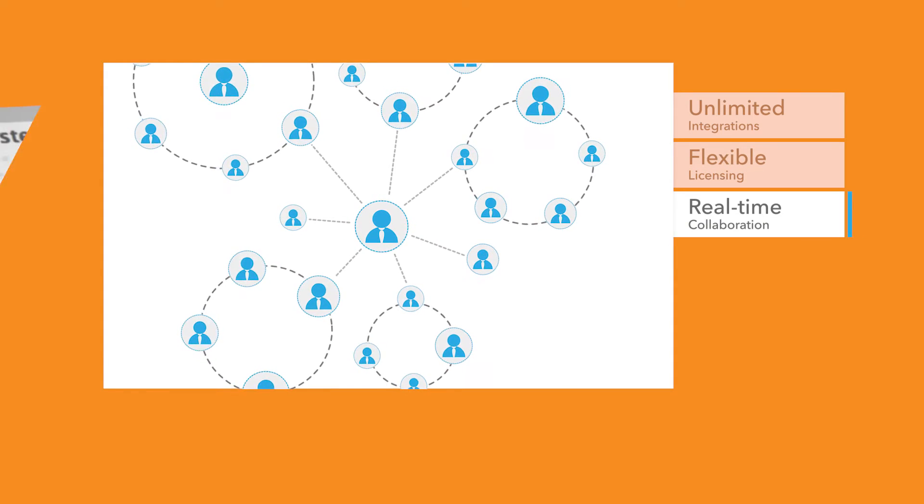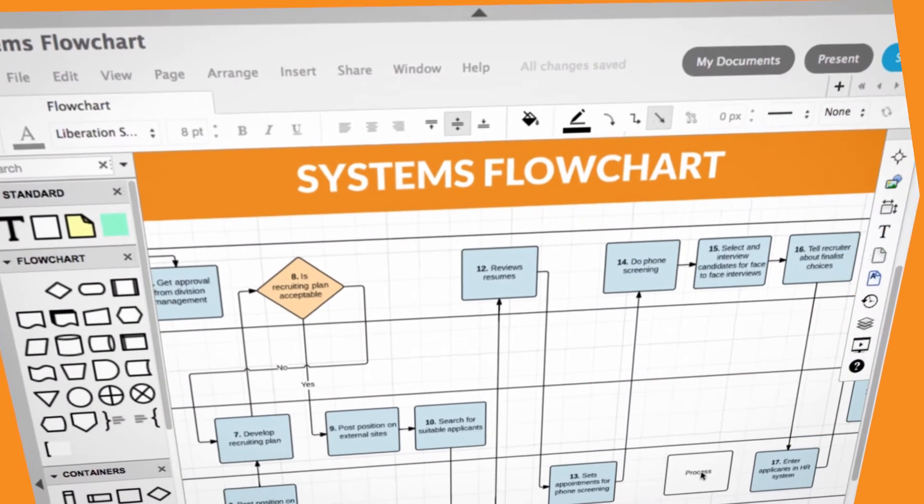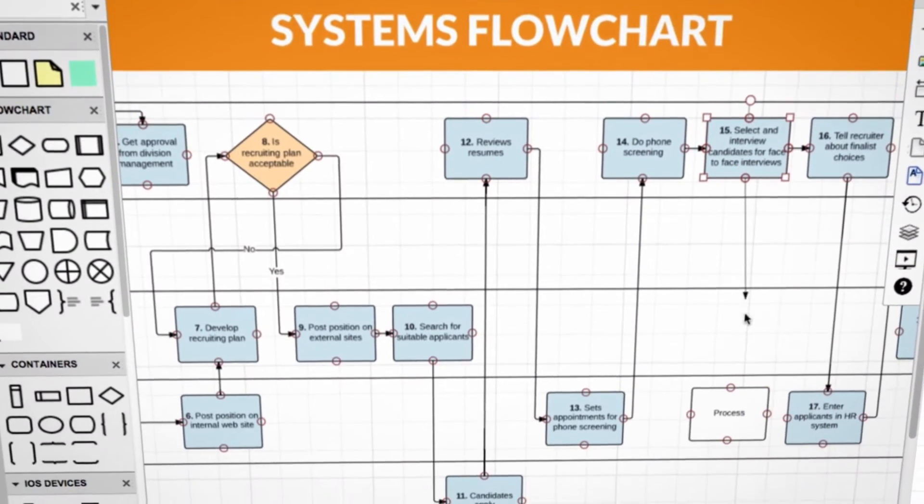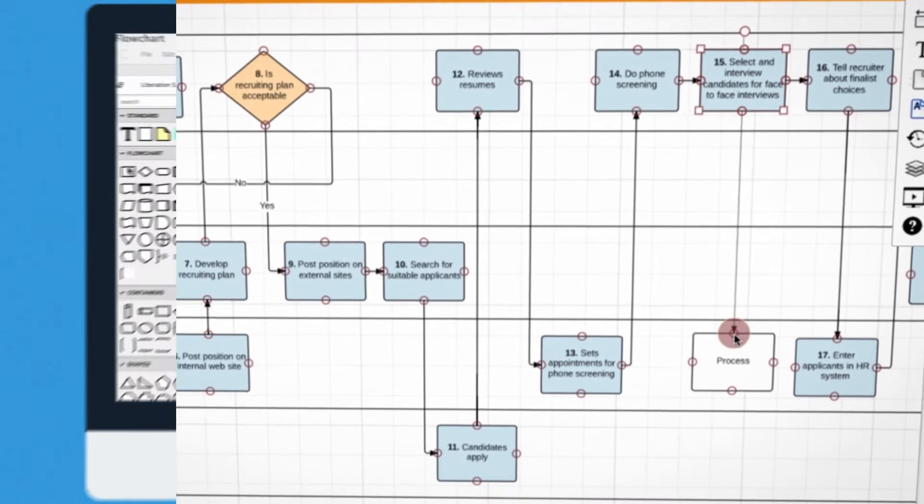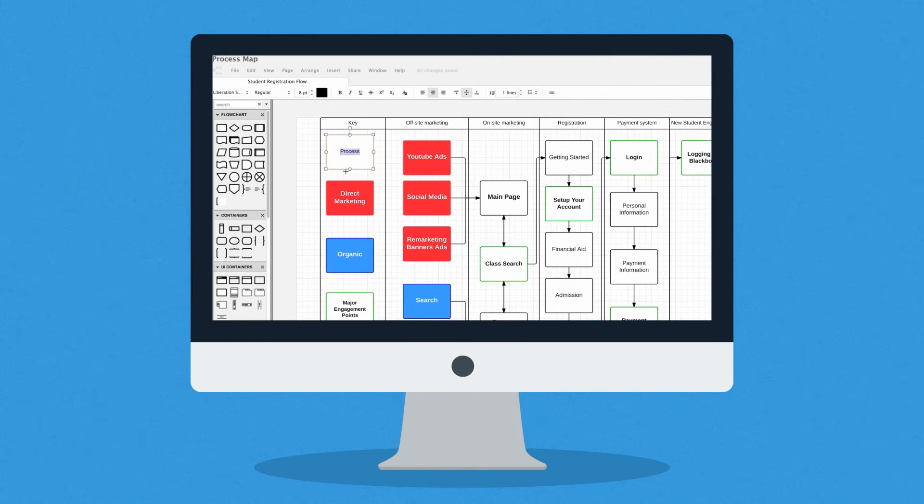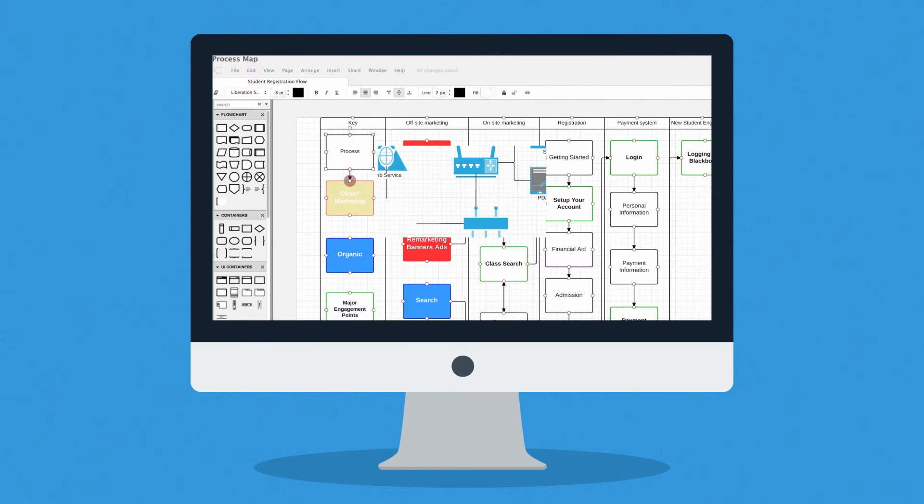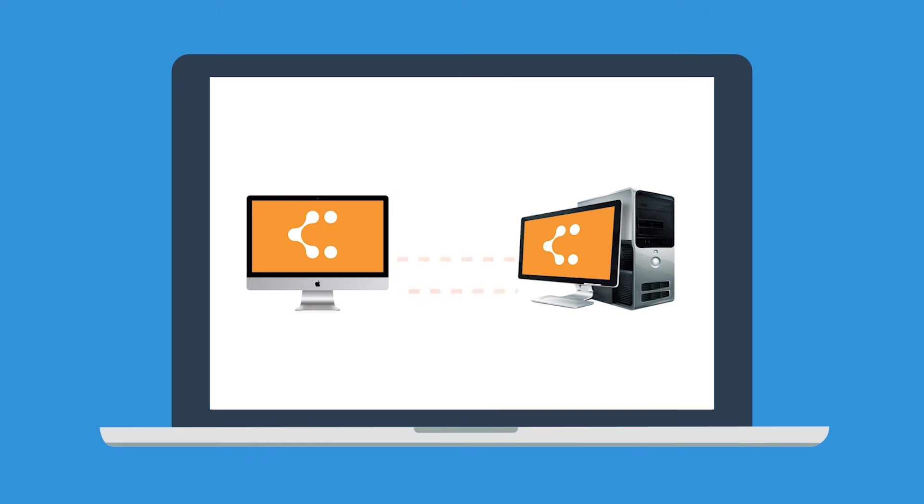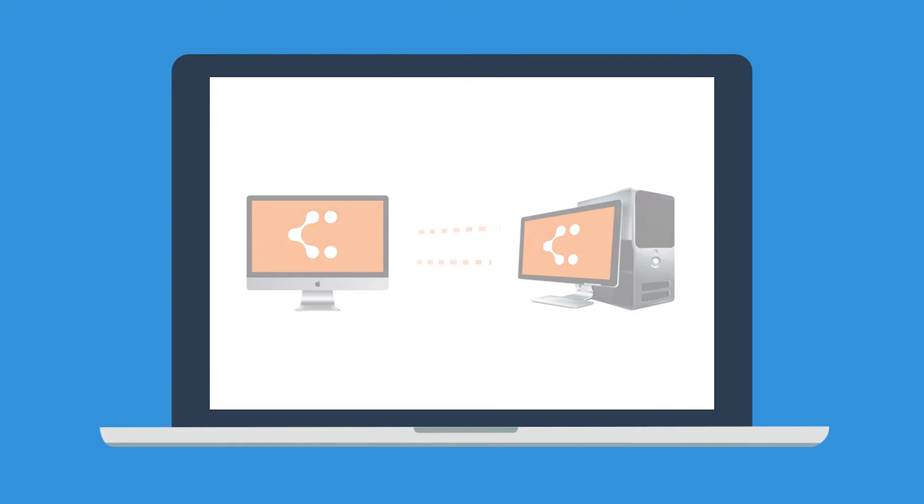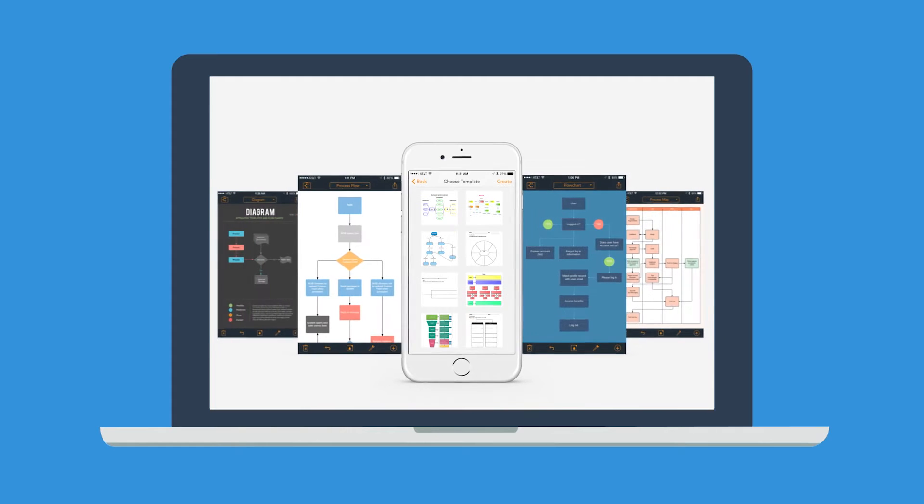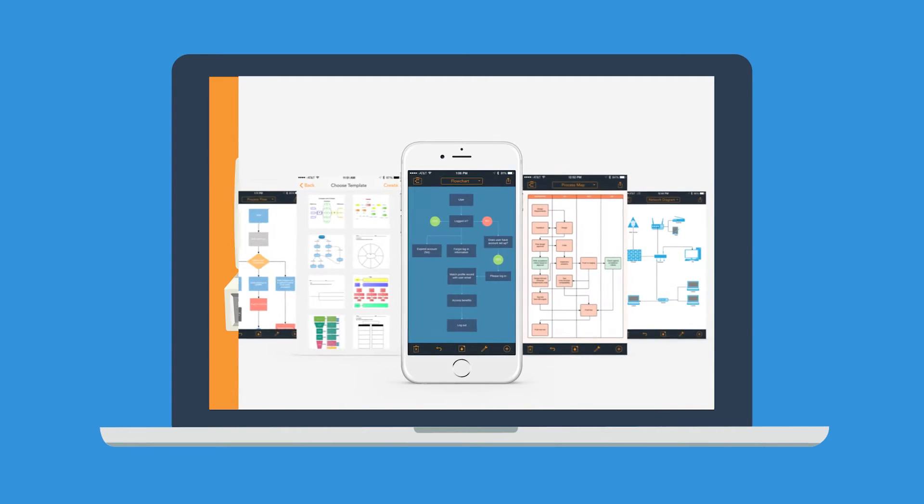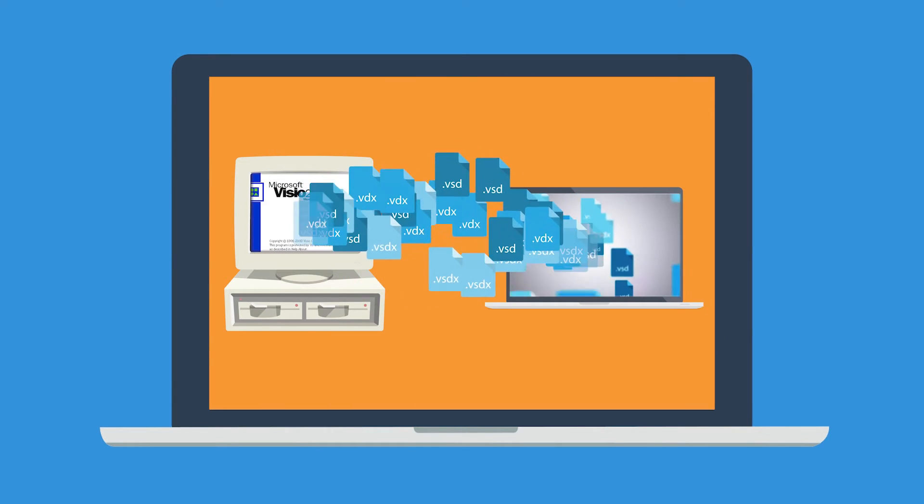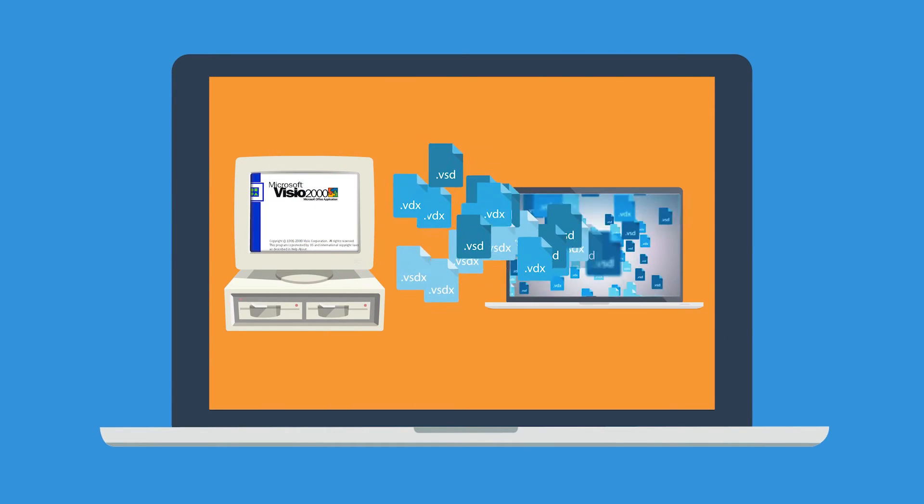Just drag and drop to build flowcharts, process maps, network diagrams, and more. It works on both Mac and PC, features a powerful iOS app, and provides high-fidelity Visio import and export.